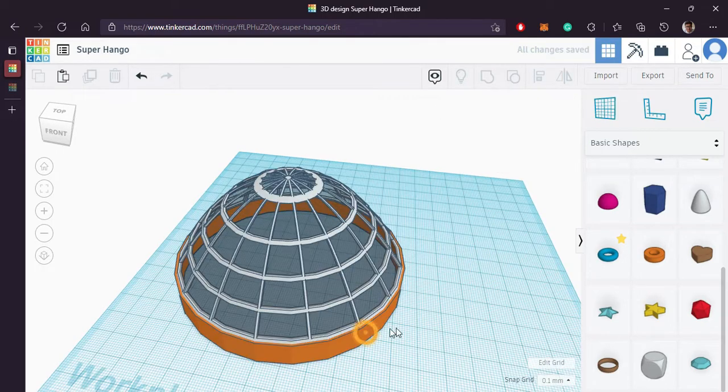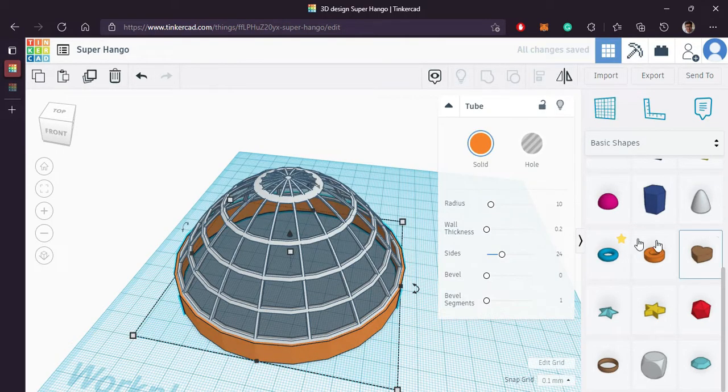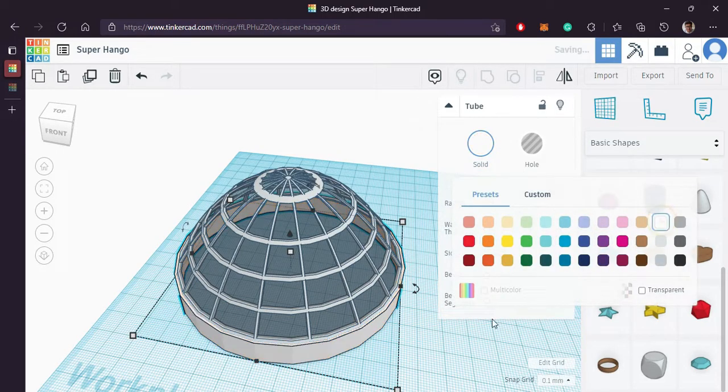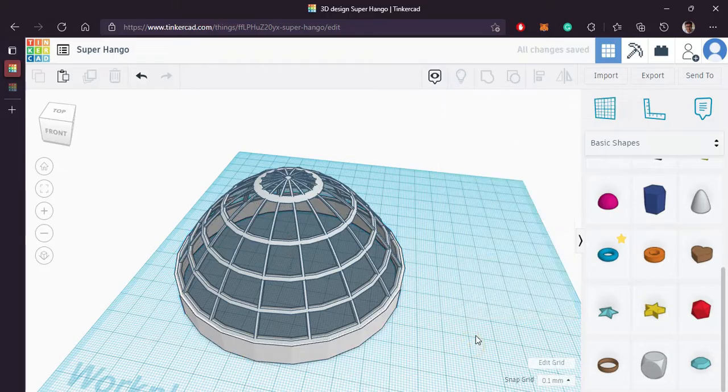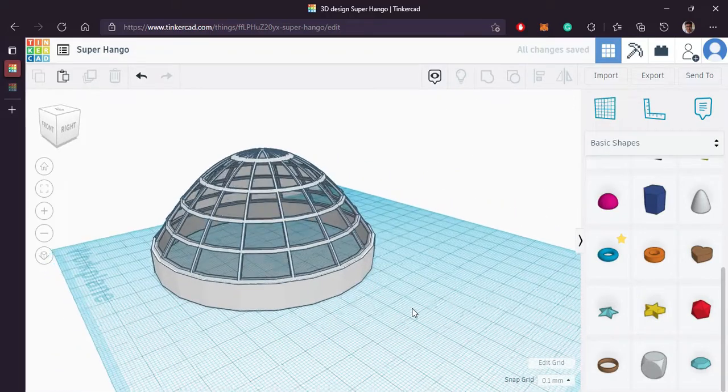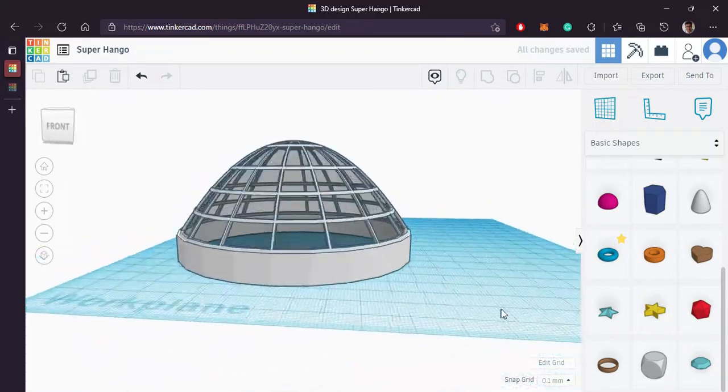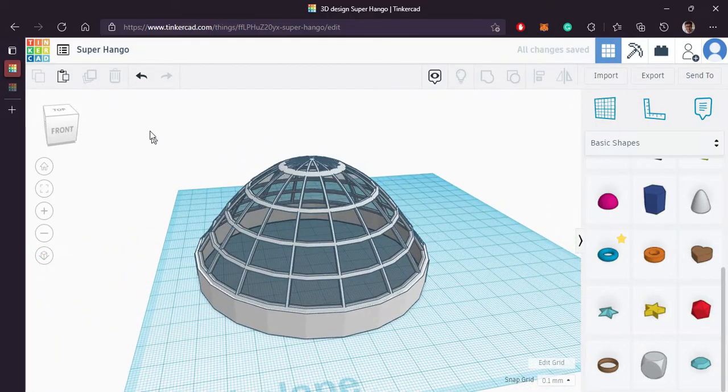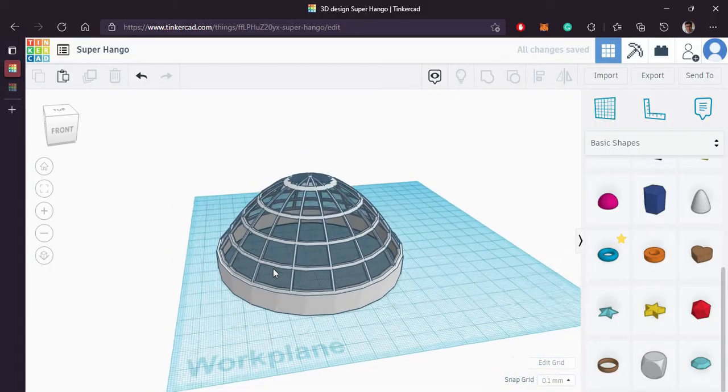And align it accordingly. Dome is ready.